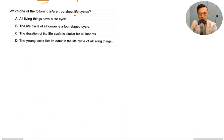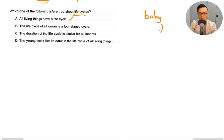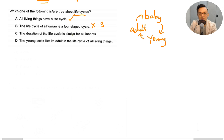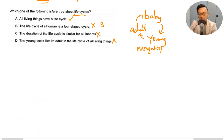Which of the following are true about life cycles? All living things have a life cycle — that's true. The life cycle of a human is a 4-stage life cycle — not true, it's 3 stages: baby, young, adult. The duration of the life cycle is similar for all insects — not true, different insects have different durations as eggs, nymphs, larvae, and pupae. The young looks like the adult in the life cycle of all living things — not true, because mosquitoes and butterflies look very different at different stages. The answer is just A, number 1.